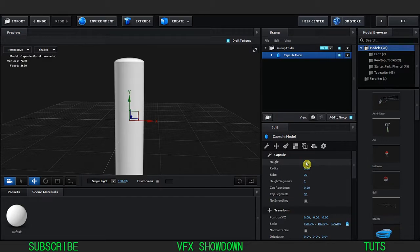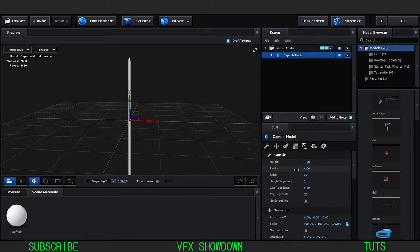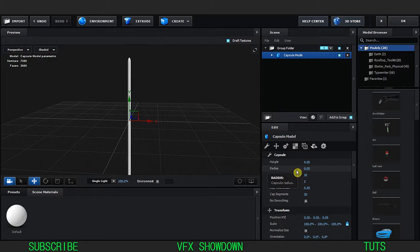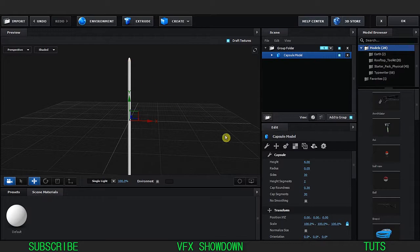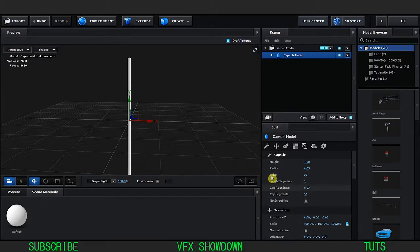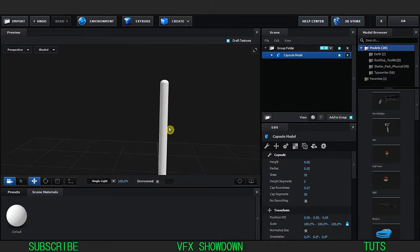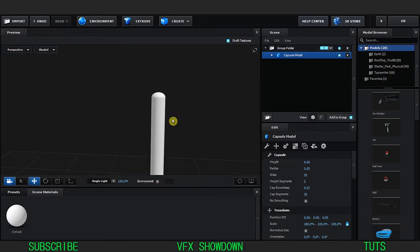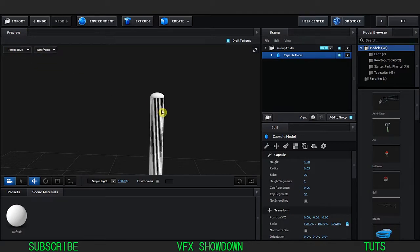Let's increase the height maybe 4 and decrease the radius down maybe 0.05, and decrease the top round caps until it's almost perfectly round, something like this.